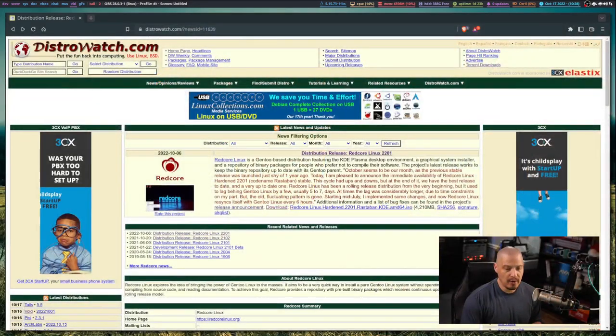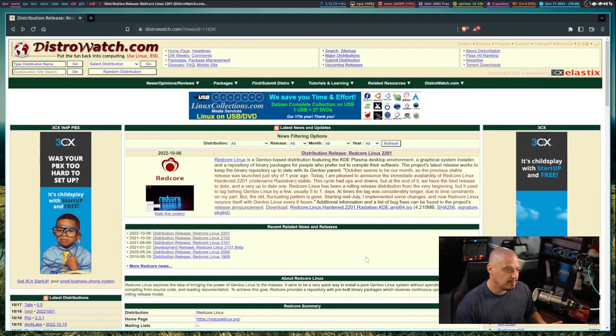One of my favorite Gentoo-based Linux distributions is RedCore Linux. I've taken a look at it many times in the history of the channel here, and RedCore Linux has always fascinated me.